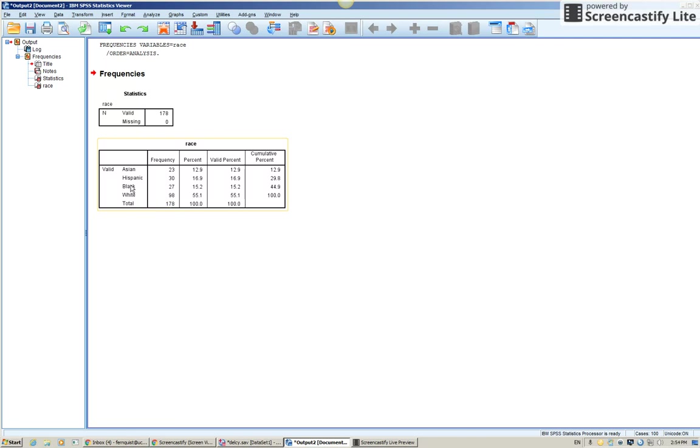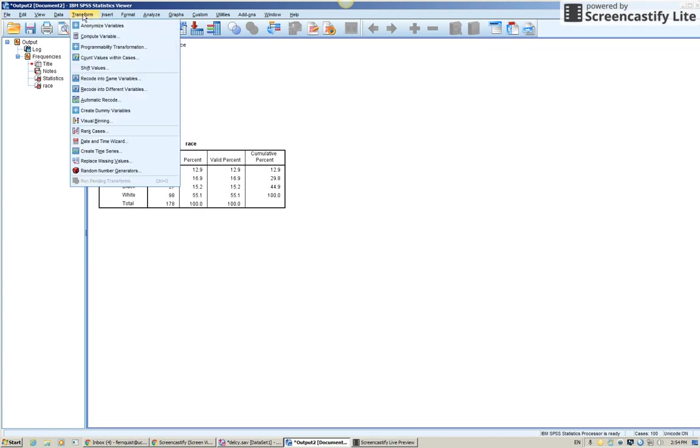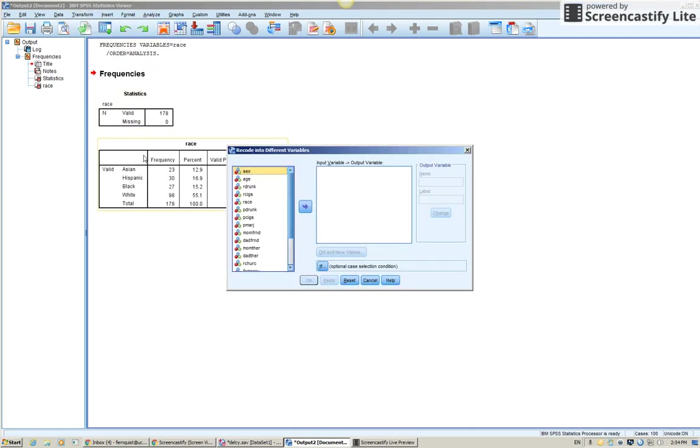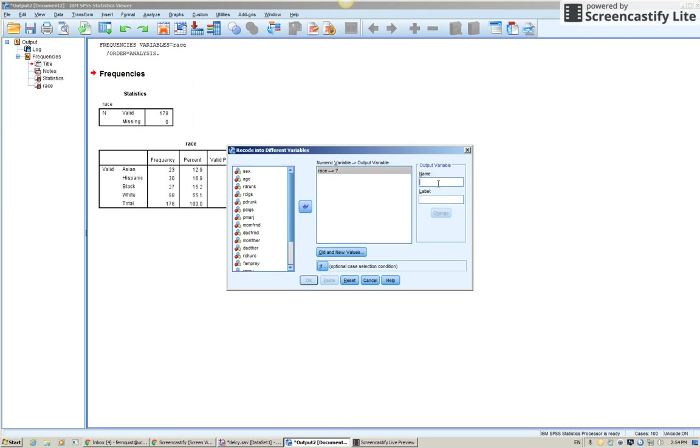How do you do that? Well, we've used this before in the transform command. Same kind of thing we're going to do. Transform recode into different variables. Find your variable. Click on it. Bring it over.